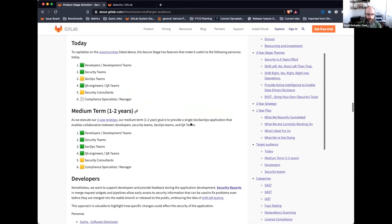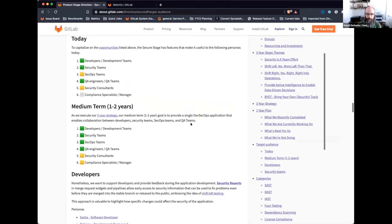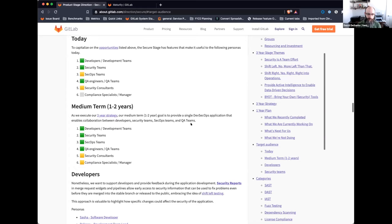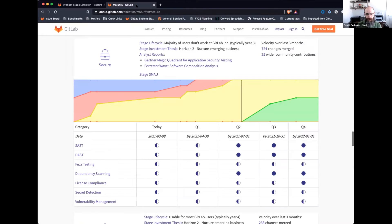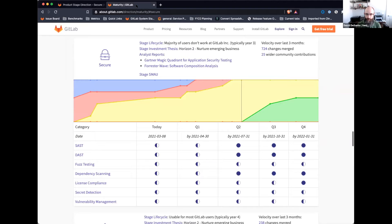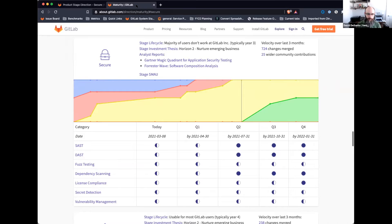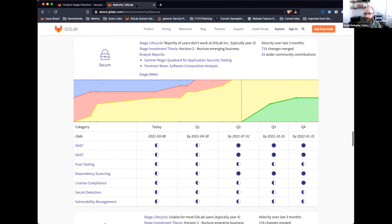However, over the next medium term, so the next year to two years, we definitely see us getting to being a strong map for SecOps, as well as getting to a good support level for compliance-related customers. On the overall strategy for the stage and our maturity, we've been able to move multiple categories forward since the last time we met. This includes fuzz testing is now viable, along with vulnerability management, and we're looking to bring SAST to complete within the March milestone. So with that, I'm going to hand it over to the team to start giving updates, and first we have Matt.